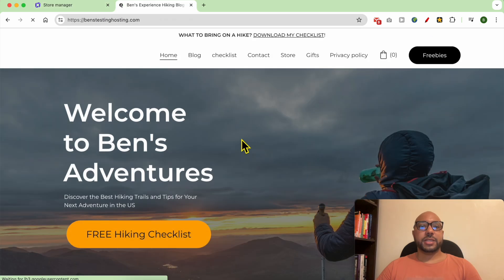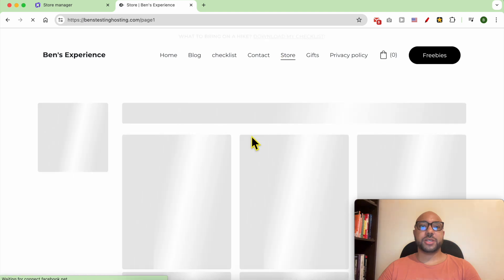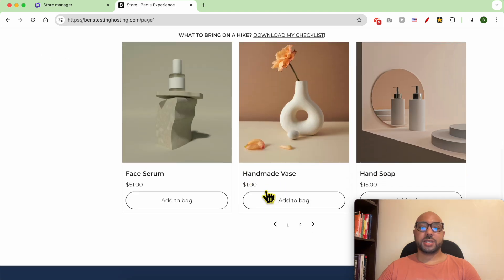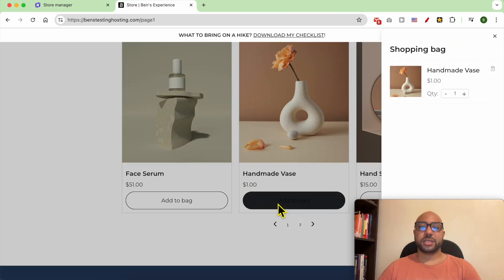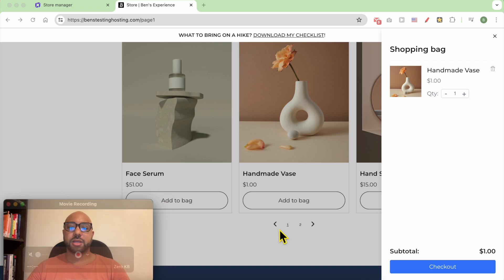This is my website on Hostinger website builder. Let's go to the store page. This is a one dollar product. Add to bag. Click on checkout.